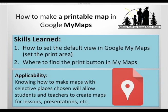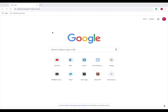In this tutorial, I'll show you how to make a printable map in Google My Maps. You'll know how to set the default view in Google My Maps, so setting the print area, and then where to find the print button in My Maps. Knowing how to make maps with selected places chosen will allow students and teachers to create maps for lessons, presentations, and beyond.